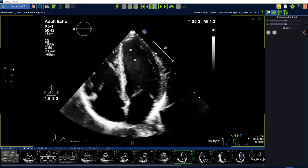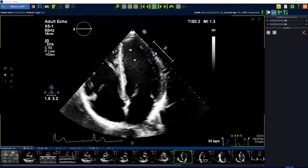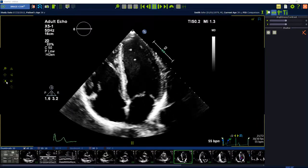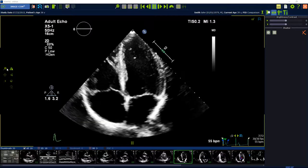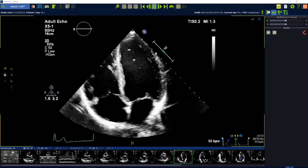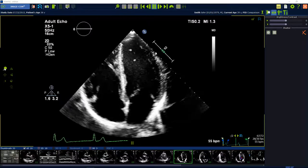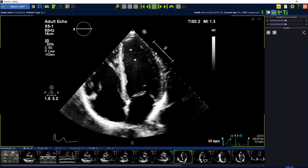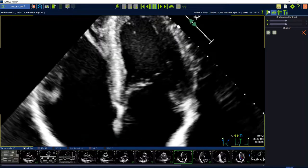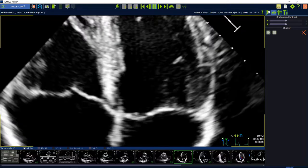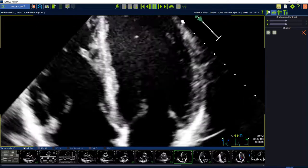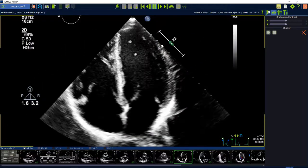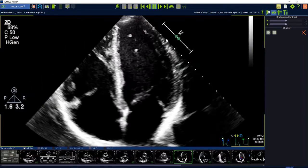The icons of the correspondent functions are visible by positioning the mouse cursor over them. The first smart region zooms into an image. Keep the left mouse button pressed and move the mouse to perform the selected functionality.